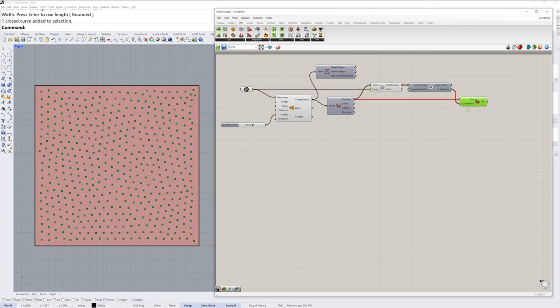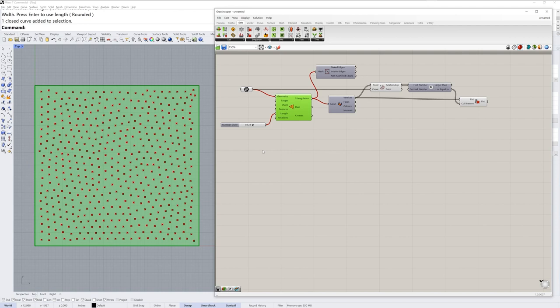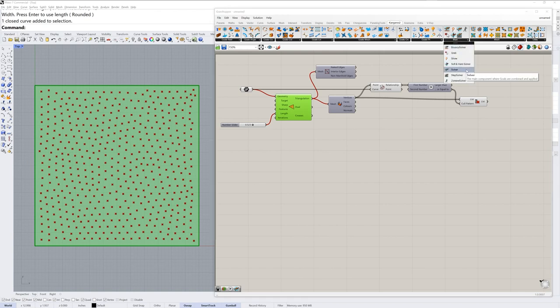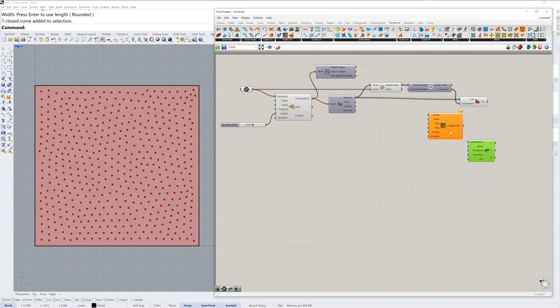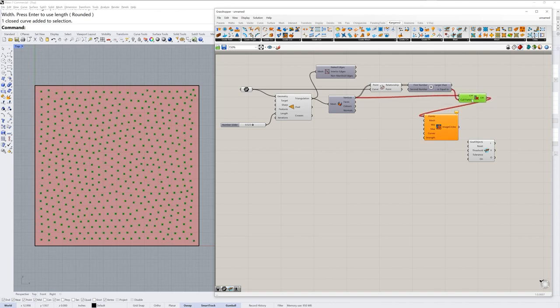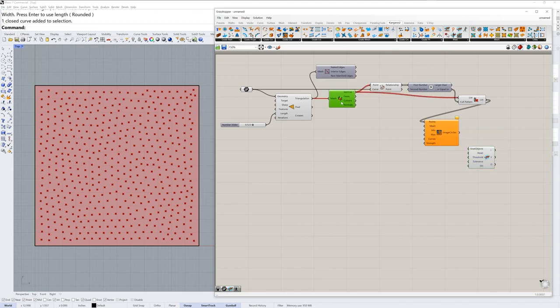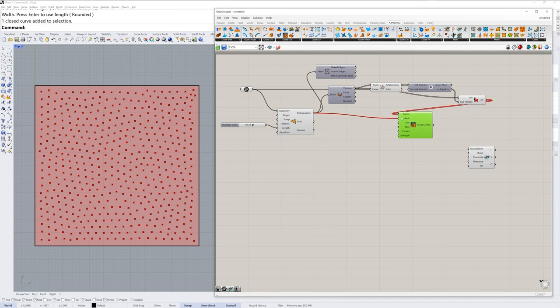Doing tests like this with cull pattern will simplify how much the kangaroo solver for the circle packing has to do. And next in the kangaroo two section of grasshopper in the main category we'll need a solver. And in goals collision we'll need image circles. The points input for image circle will come from our culled list. And the mesh will come from our tri remesh component. Now this mesh doesn't have any color data.